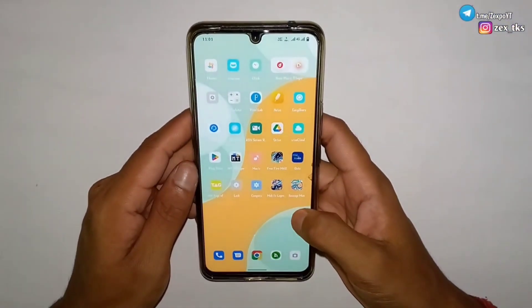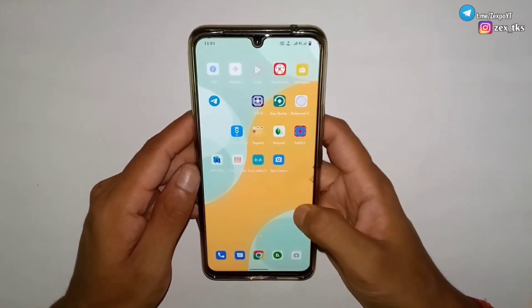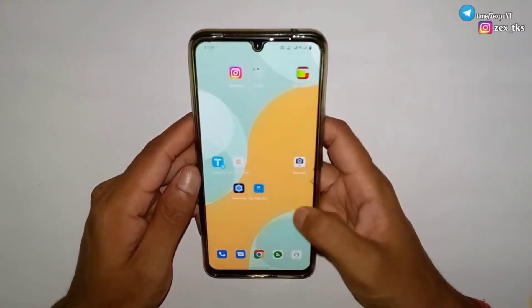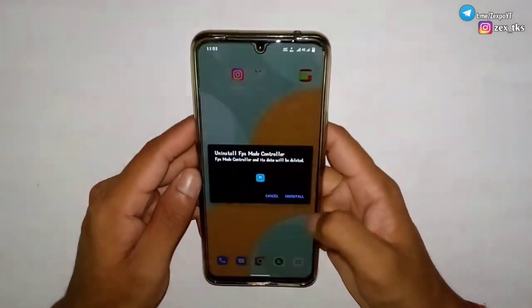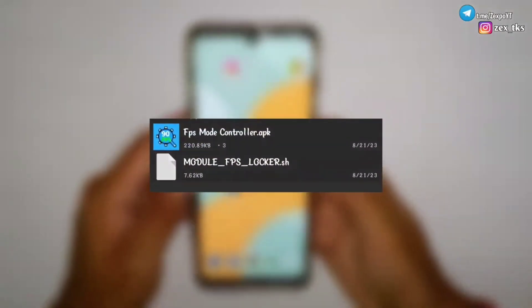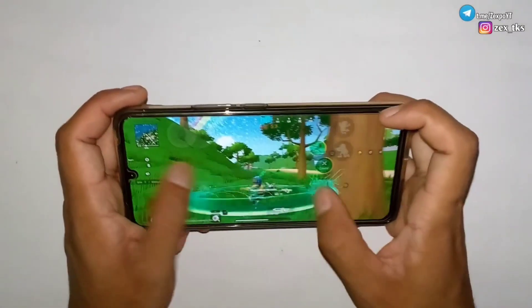Hello everyone, this is Xpo and I am back with one more amazing video. So today in this video I am going to provide you an amazing app and the gaming module for non-rotate devices.